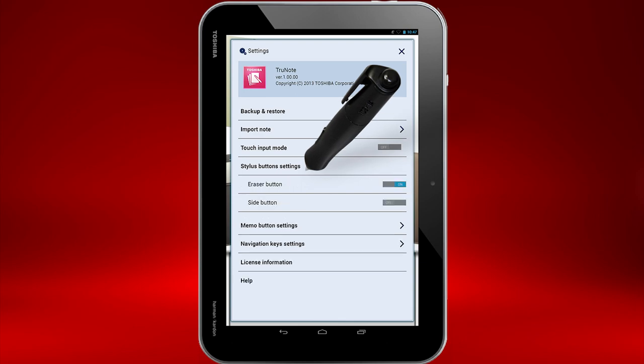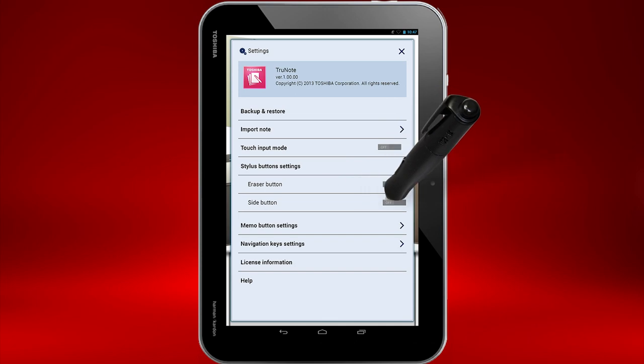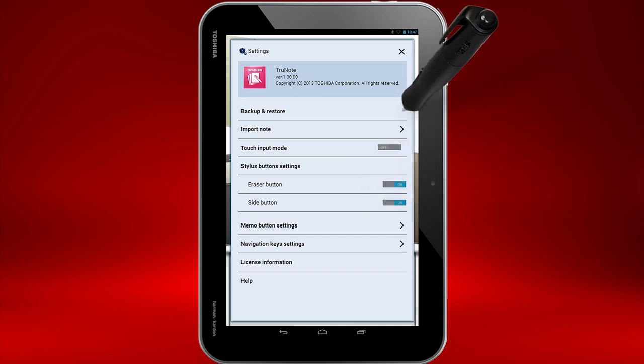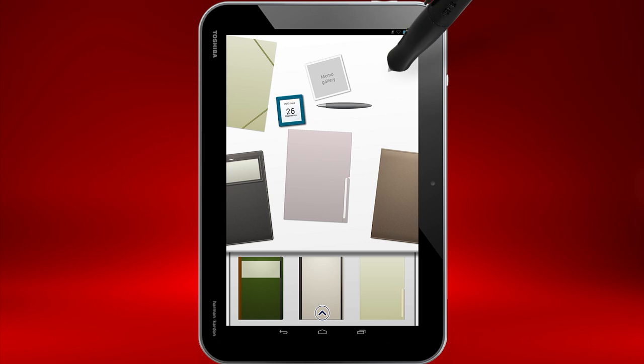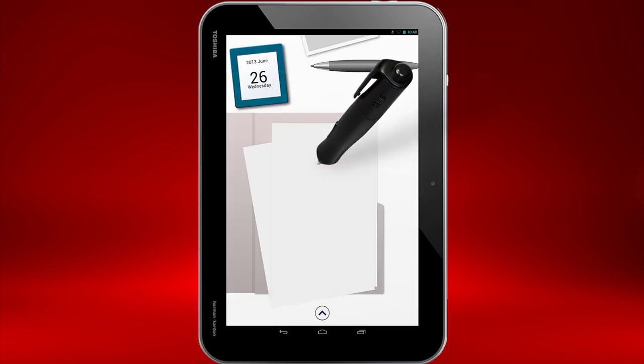Select Stylus Buttons Settings. Ensure Side Button is set to On. If it isn't, touch Off to change it to On. Touch the X, and then select your Note folder, and then the Note page again.